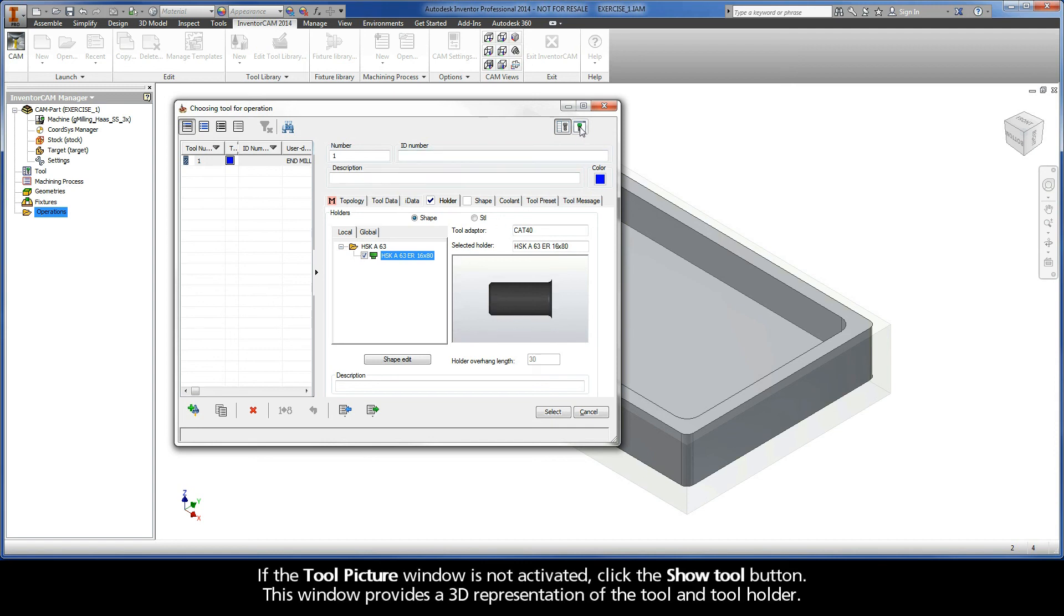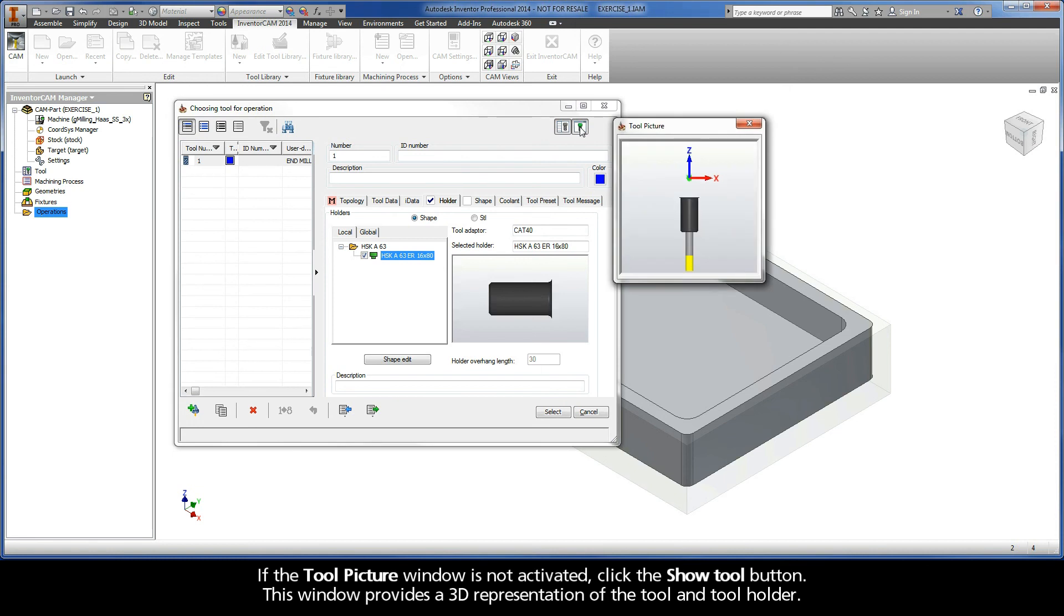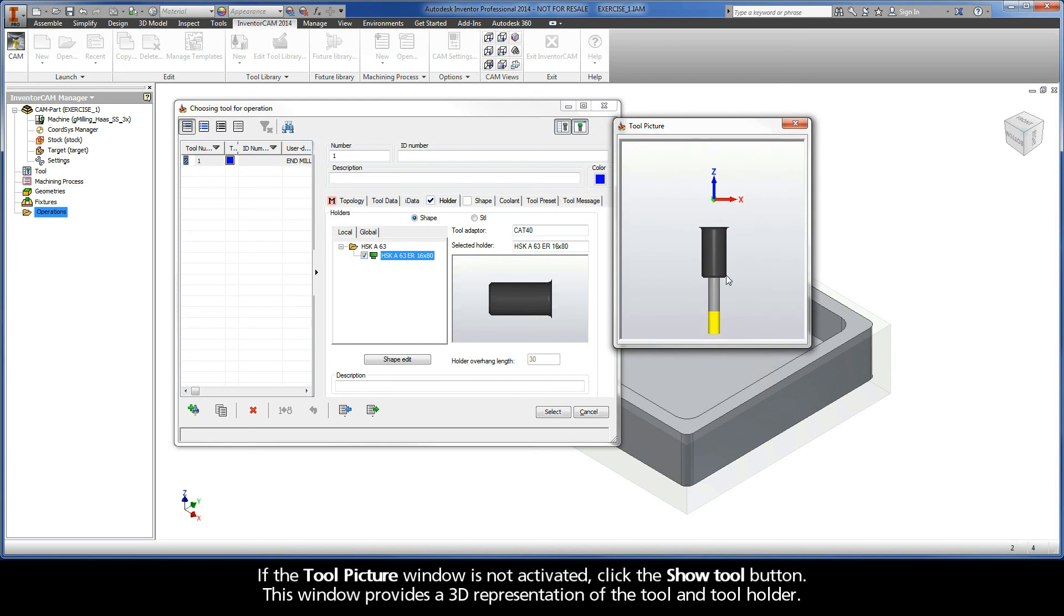If the tool picture window is not activated, click the show tool button. This window provides a 3D representation of the tool and tool holder.